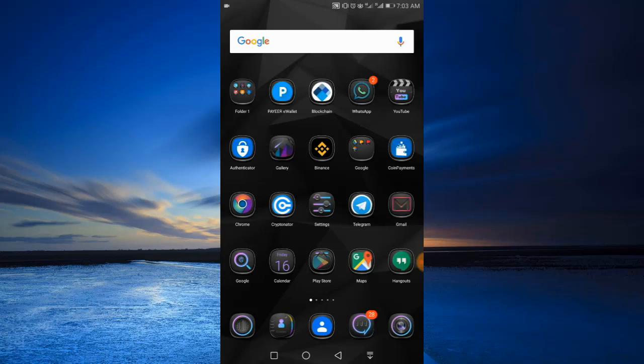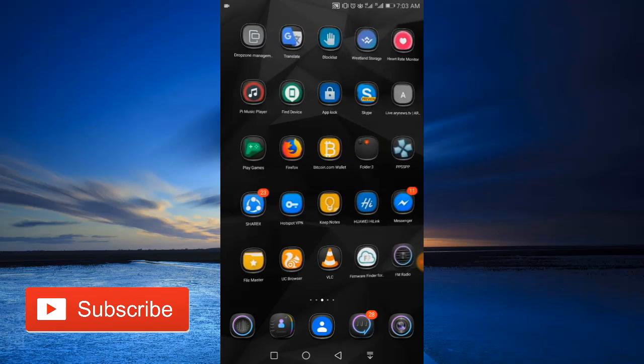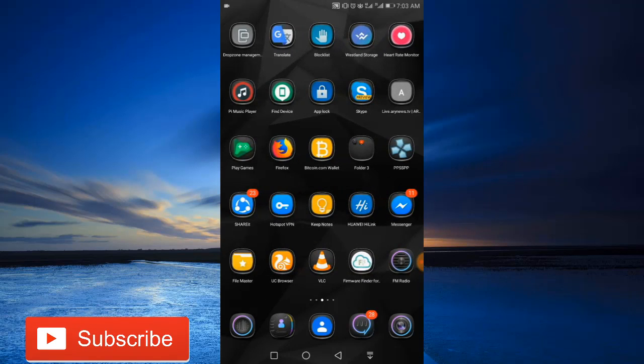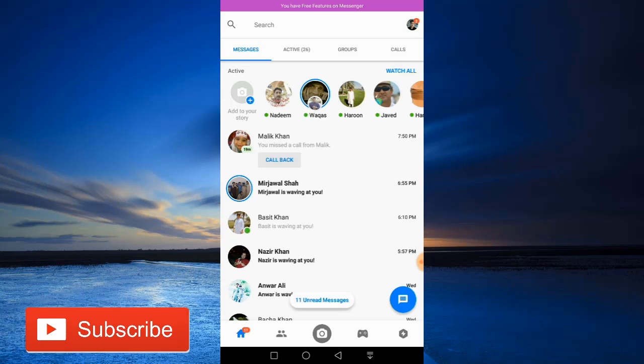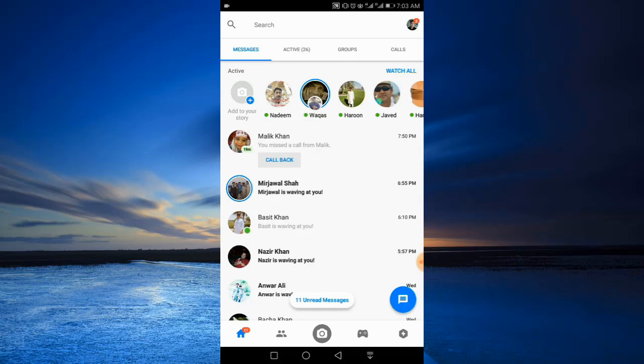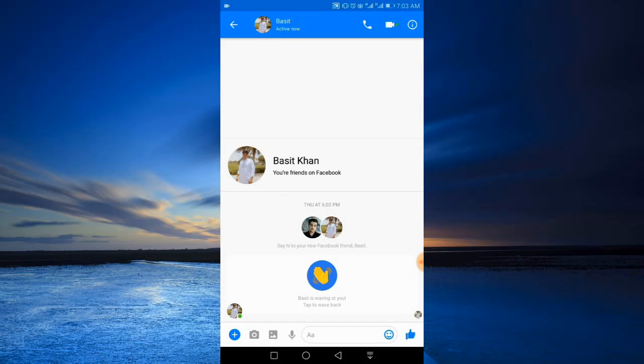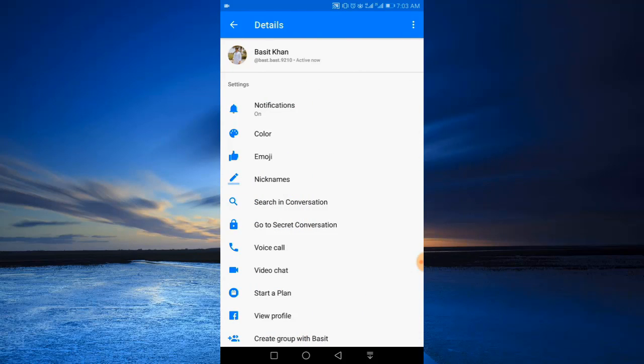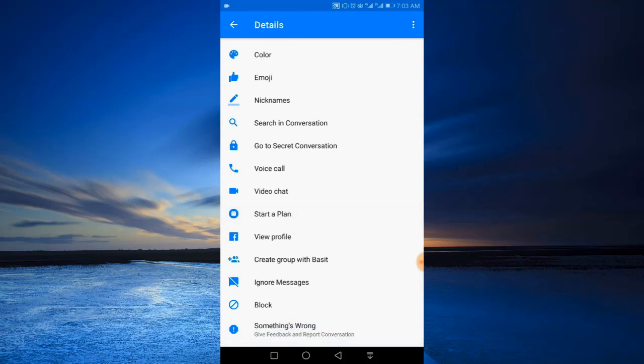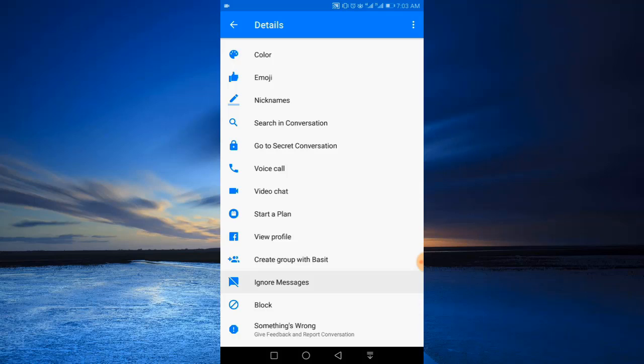So to simply ignore someone's messages in Messenger, let's go to Messenger. Select any of your contacts you want to ignore messages from. Tap the info icon at the top right corner, now scroll to the very bottom and tap the option 'ignore messages'.